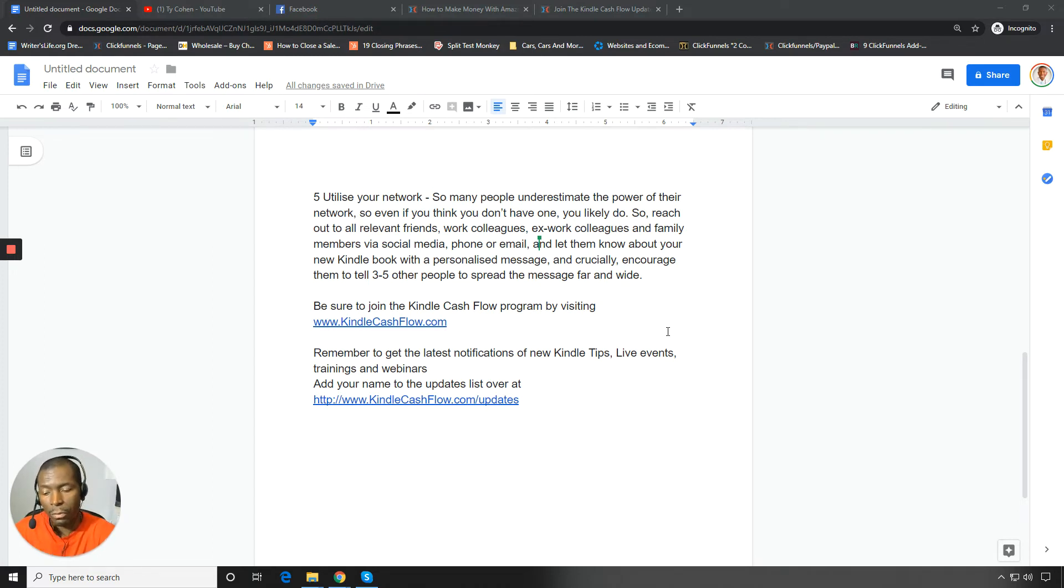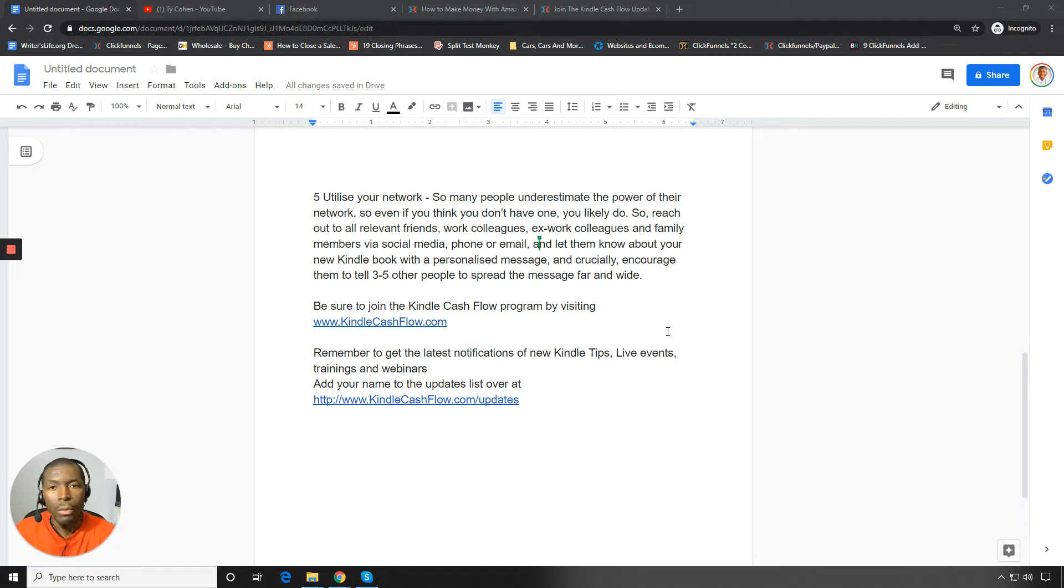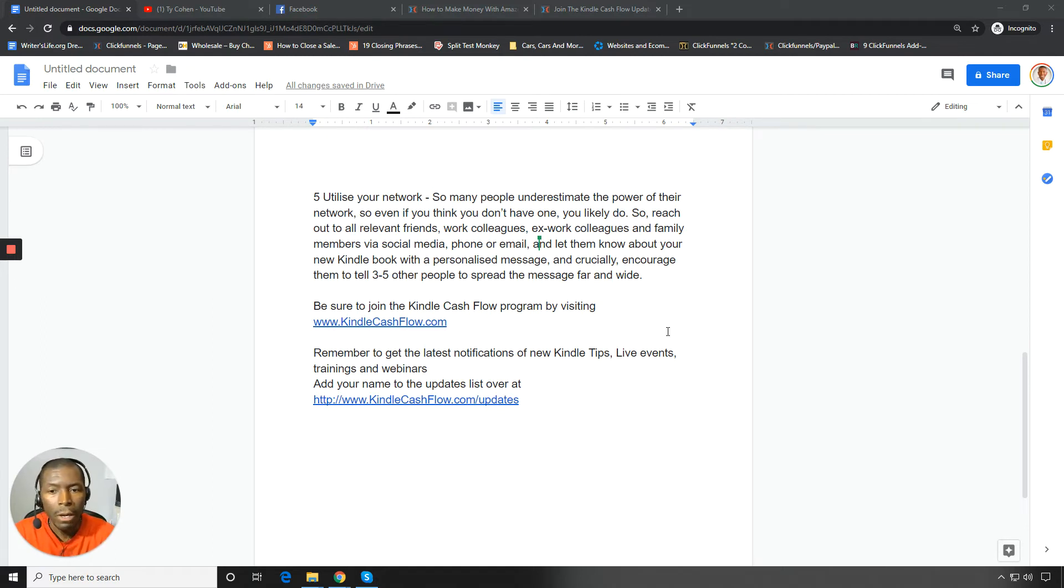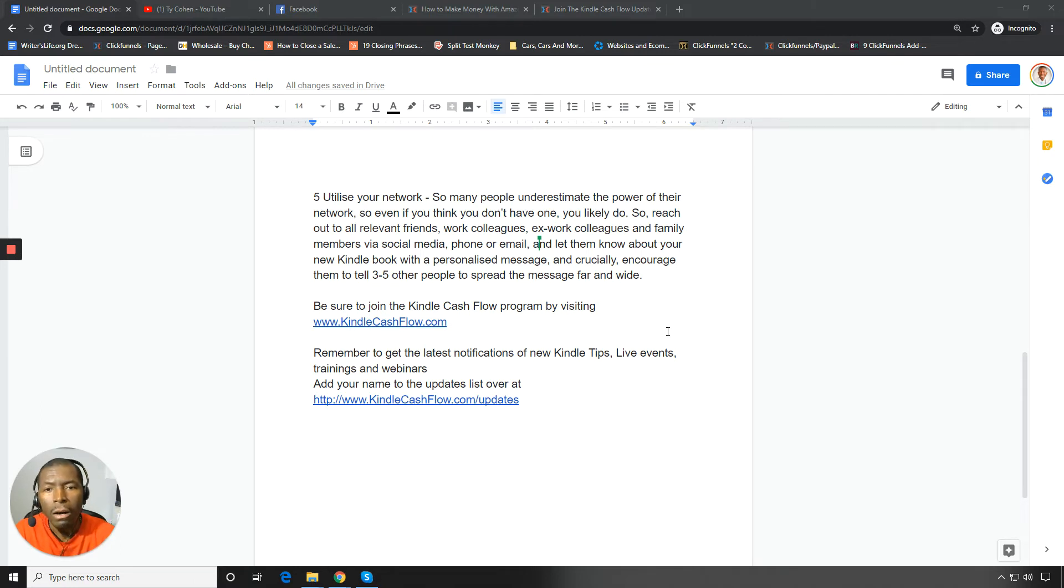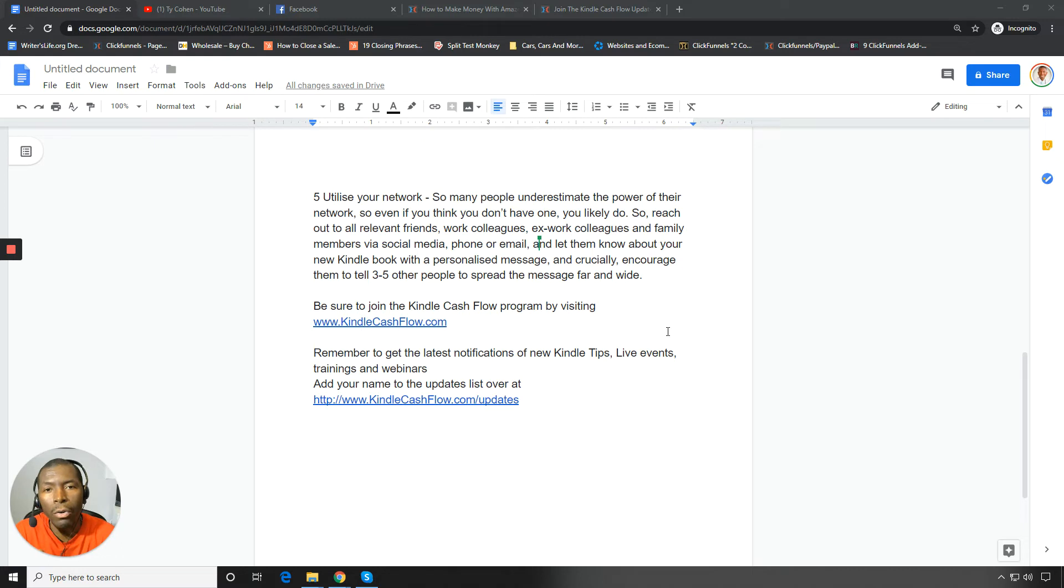So some of us have been at jobs where we have made up these friendships and we now continue those friendships. So you can reach out to those people, family members, people that you went to university or college with. And, you know, do so by social media, phone or email and let them know about your new book and where they can go in and get it.